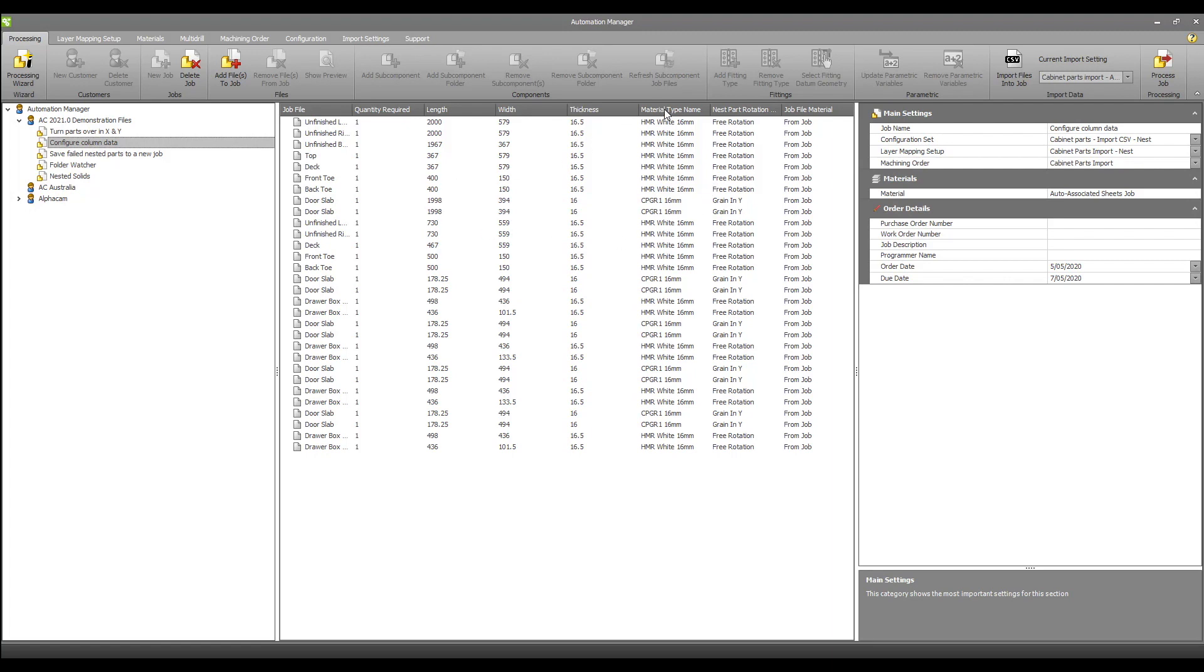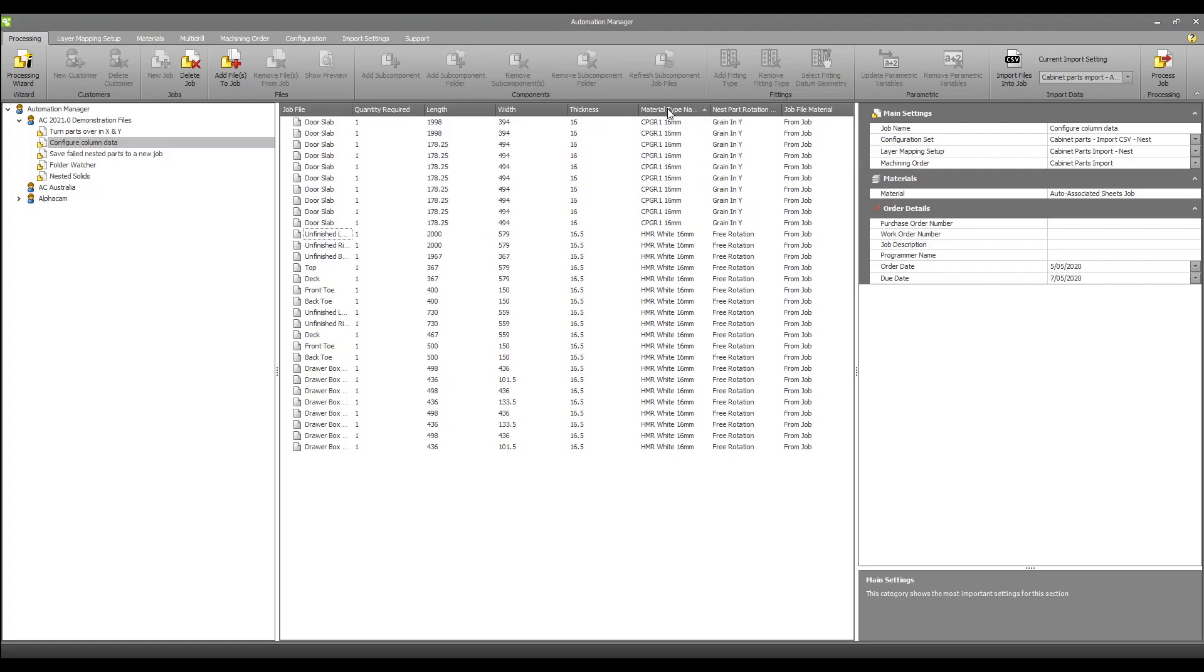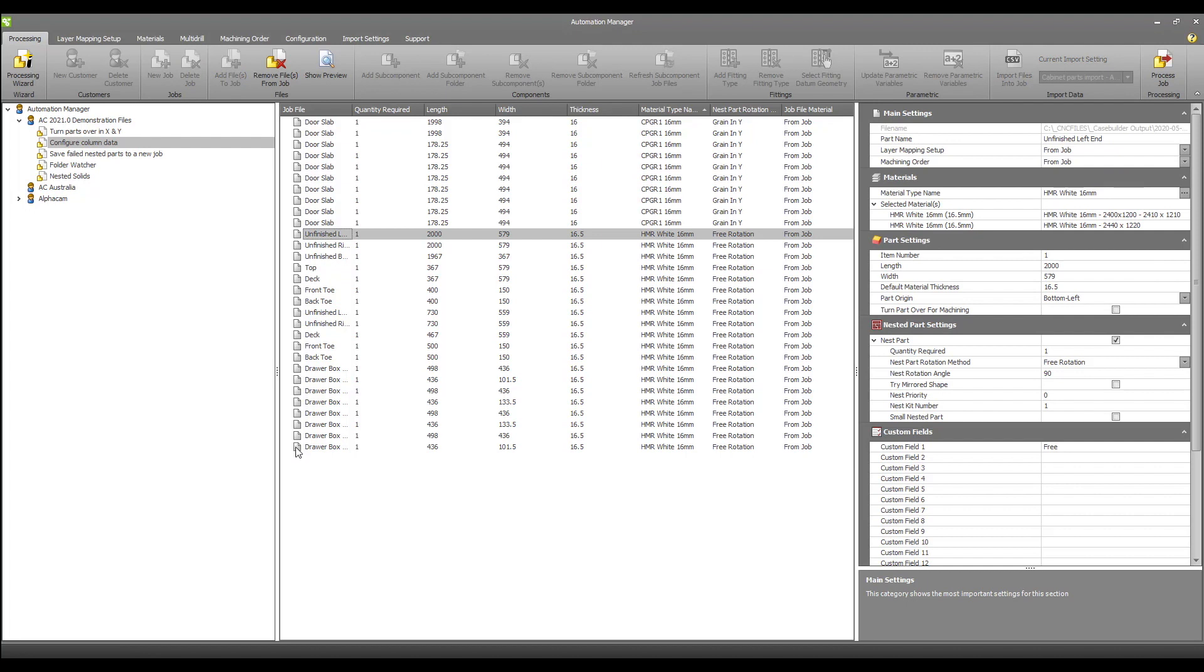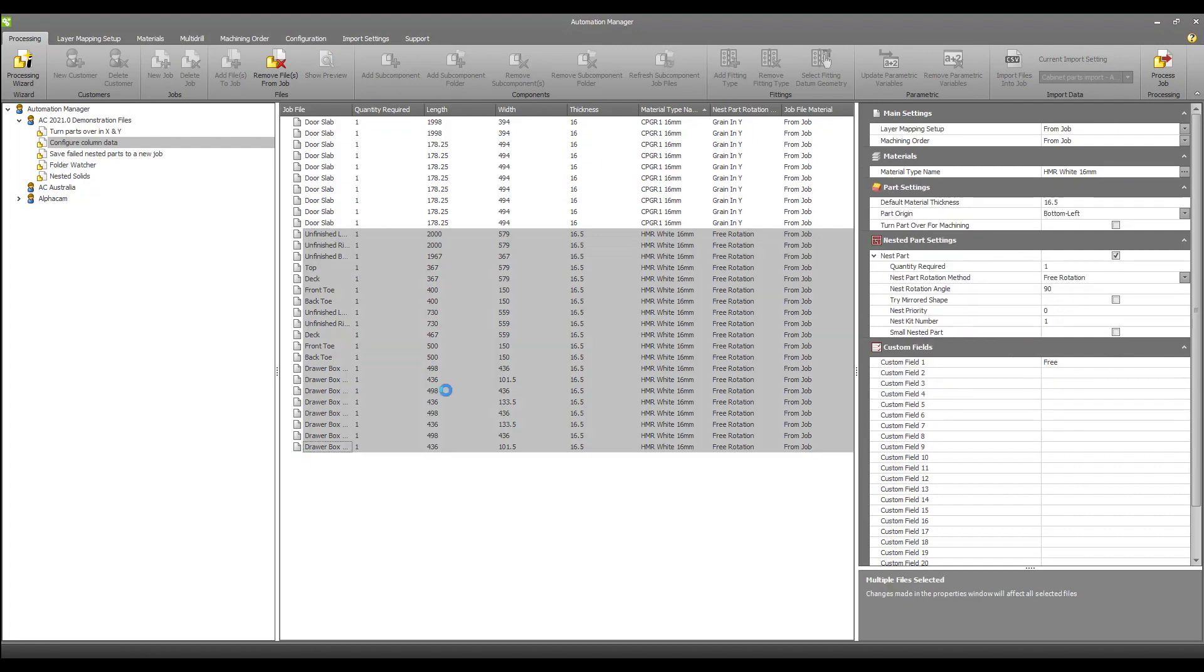These columns can also be sorted alphabetically, so if I decide that I want to cut my parts from a different material I can click on material type name, multi-select the required parts and assign a new material from the settings menu.